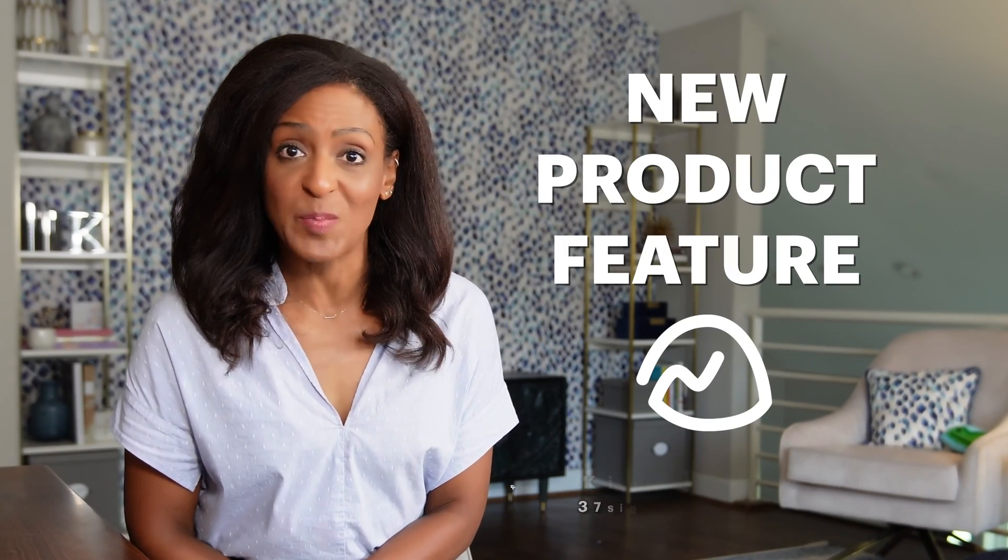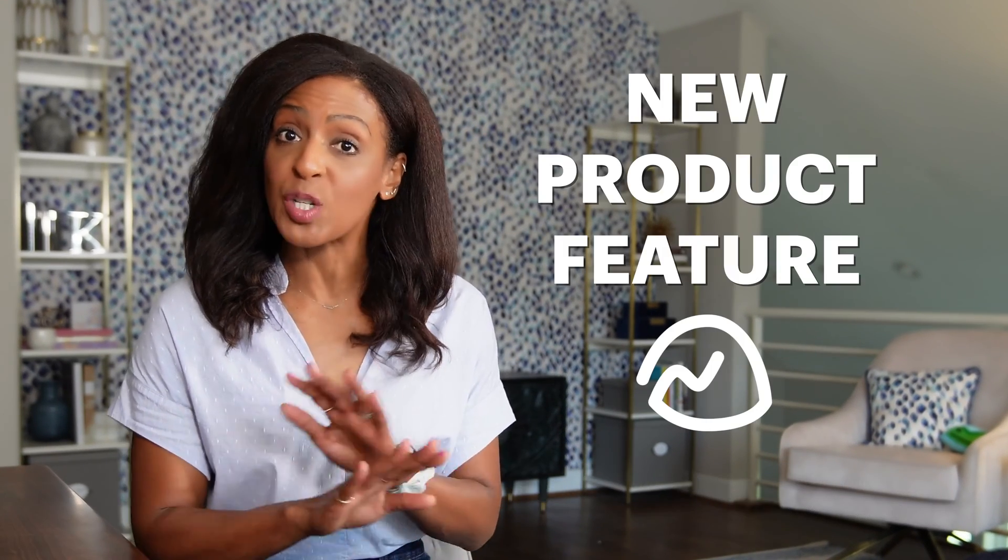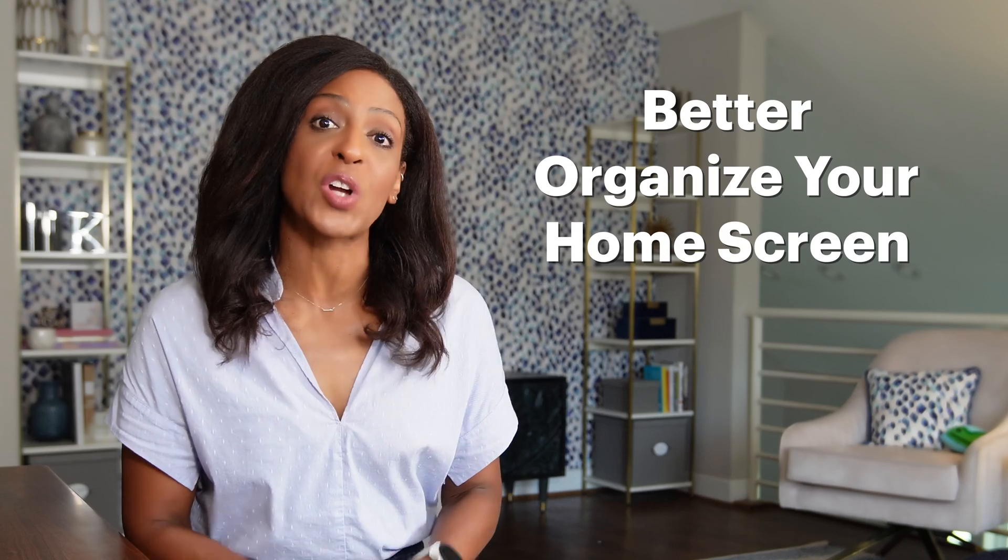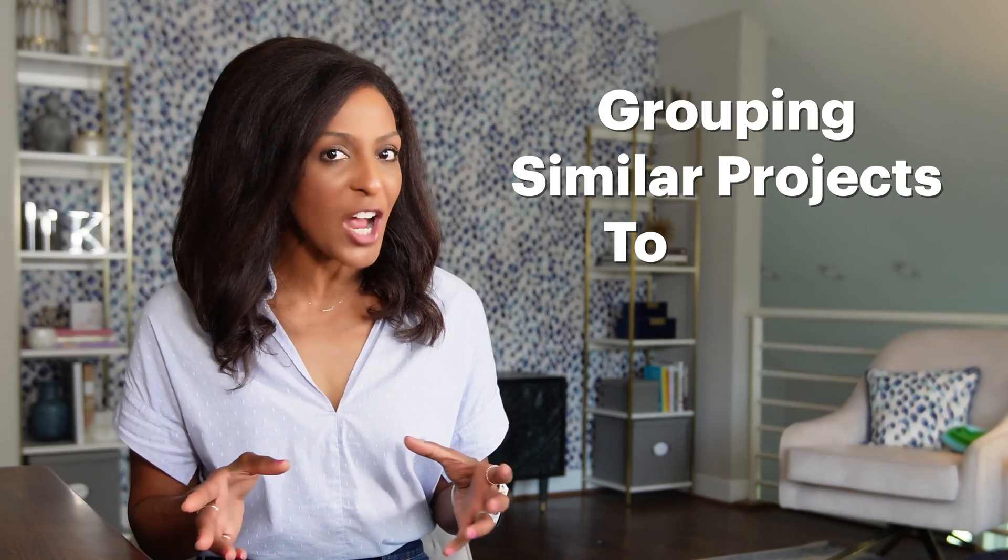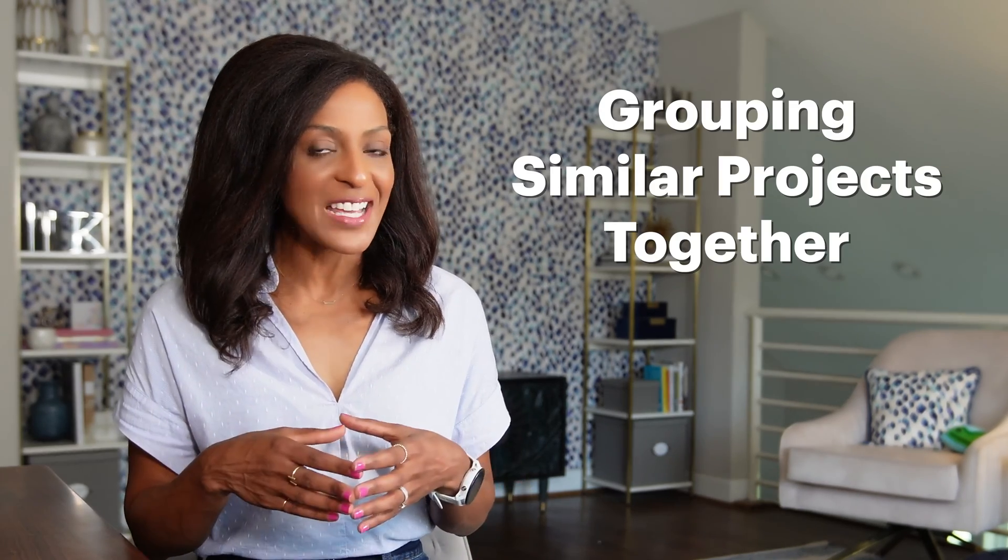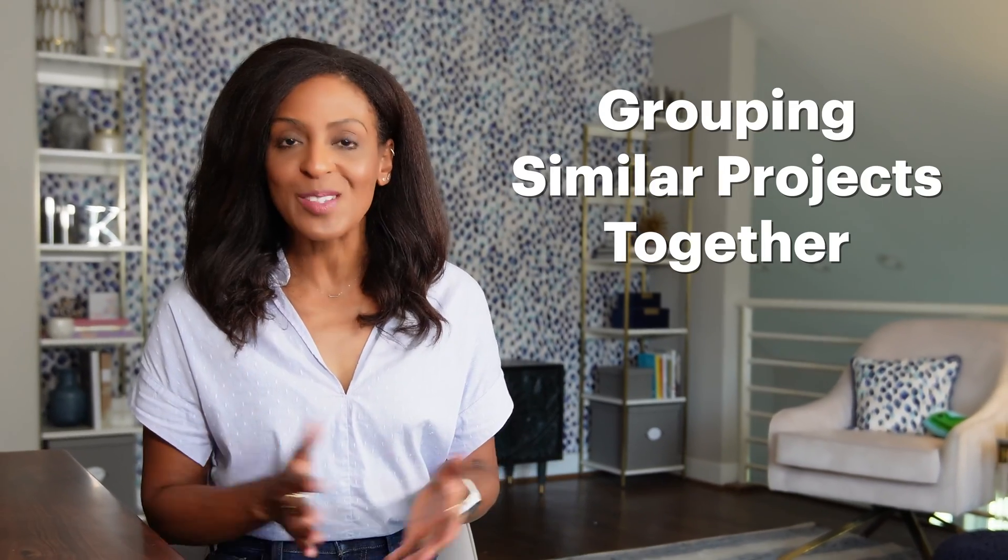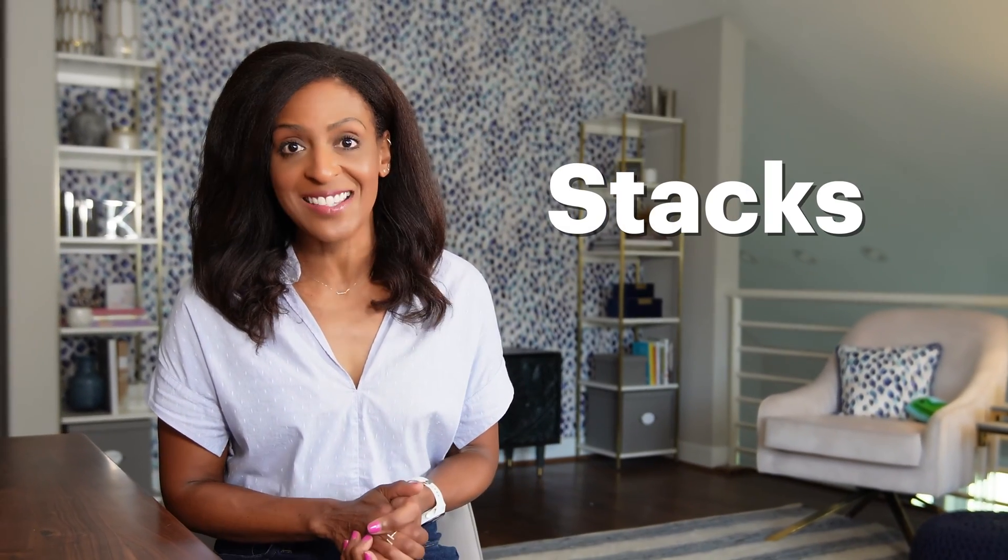I'm Kimberly with 37signals and if you haven't yet heard, we have a new product feature in Basecamp that allows you to better organize your home screen by grouping similar projects together into little piles we call stacks.